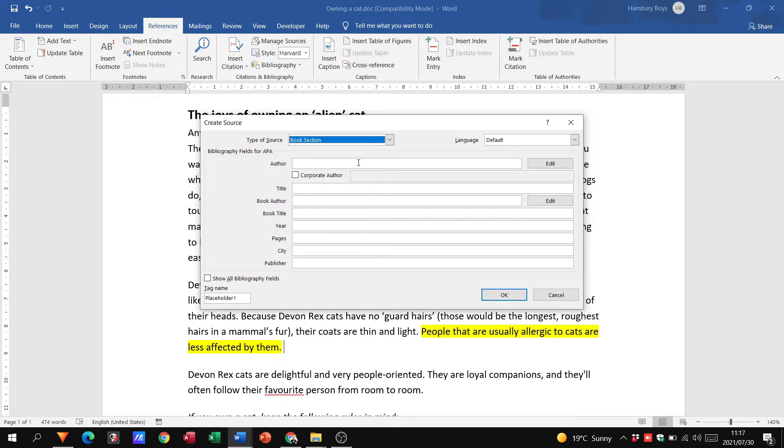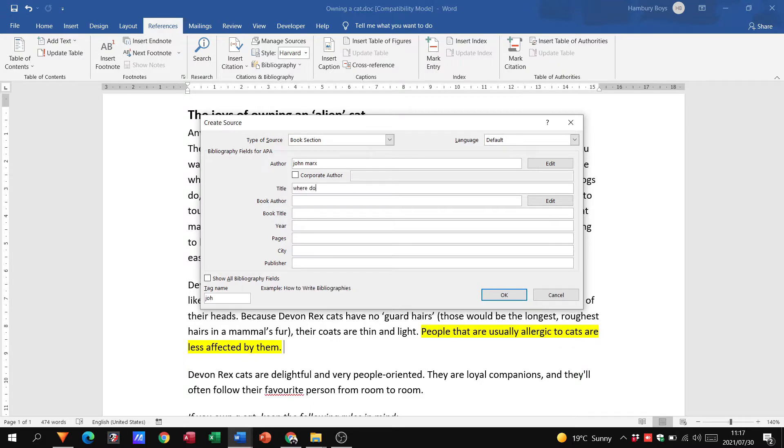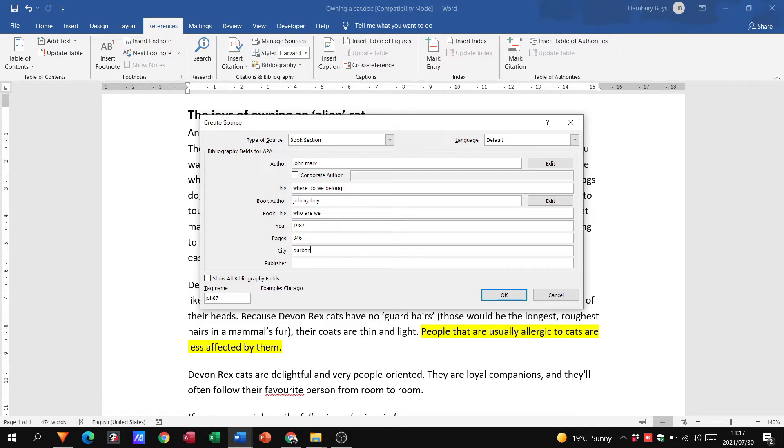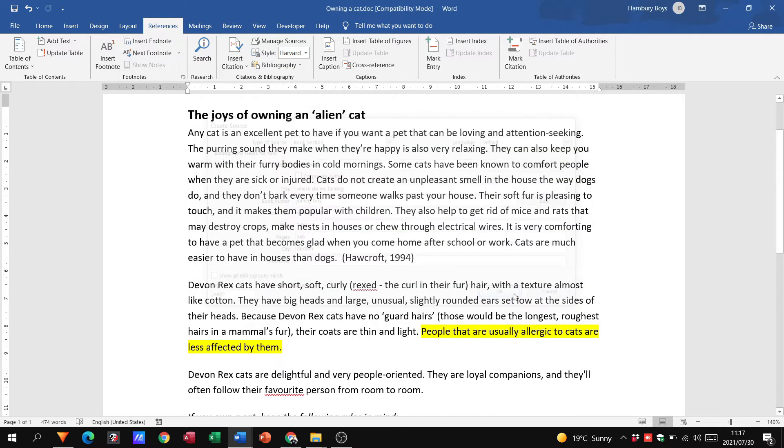Let's just say it's a book. I'm going to say John Marks, the title, where do we belong, book author, Johnny Boy, book title, who are we, what year, 1987, pages 346, city, just as an example. And you'll see as I enter that information, it now creates a tag over here. So I'm going to click OK.